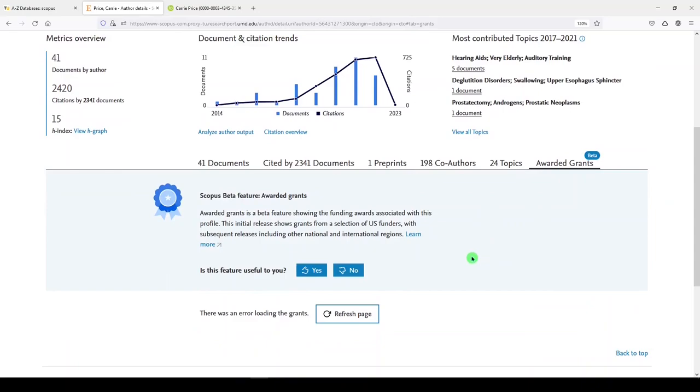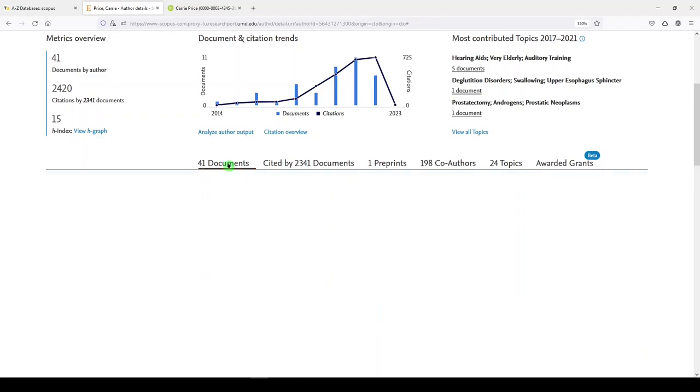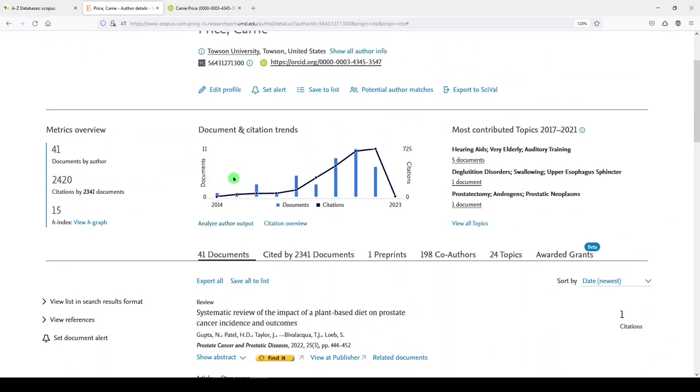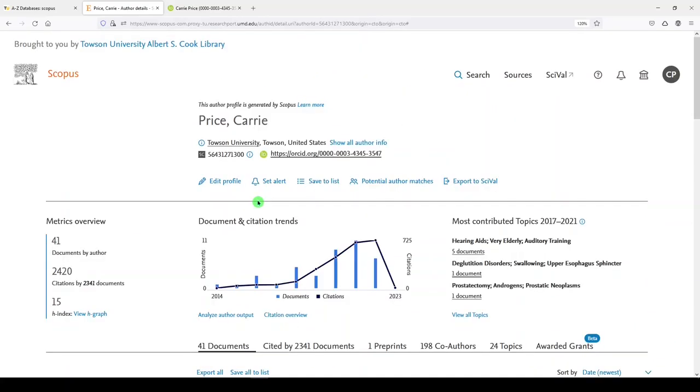So I think this is a really useful tool for seeing your impact in your field or outside of your field. For finding your co-authors. Potentially finding collaborators. For seeing who cited you. And more. Scopus is a really useful platform for this purpose. If you liked this video, please give it a thumbs up and subscribe to the Cook Library YouTube channel.